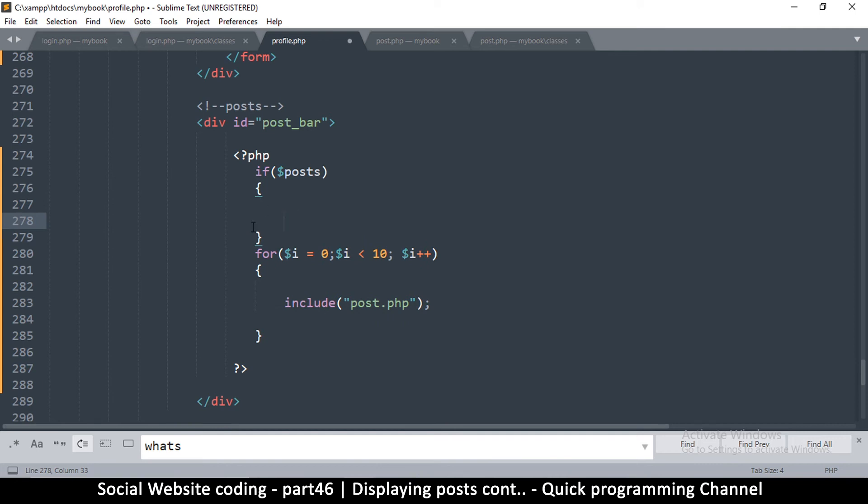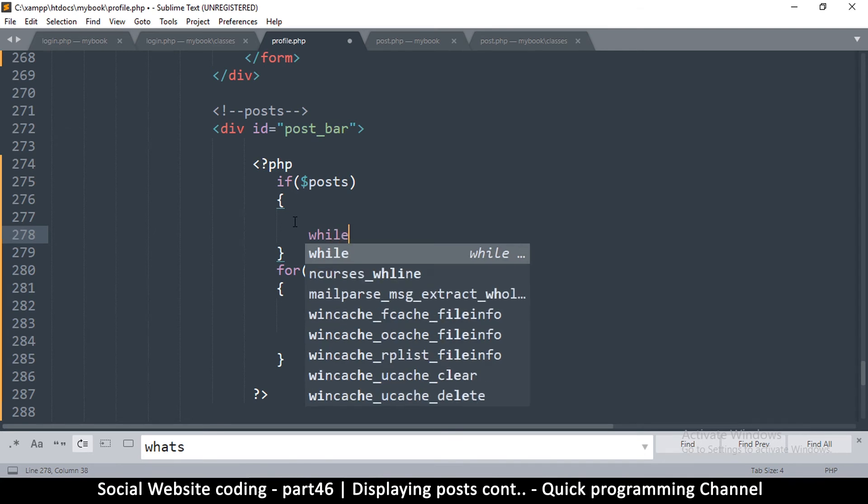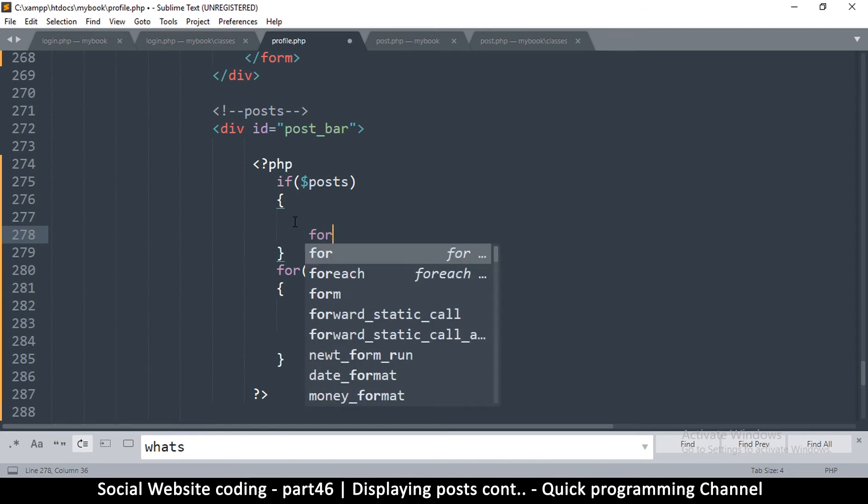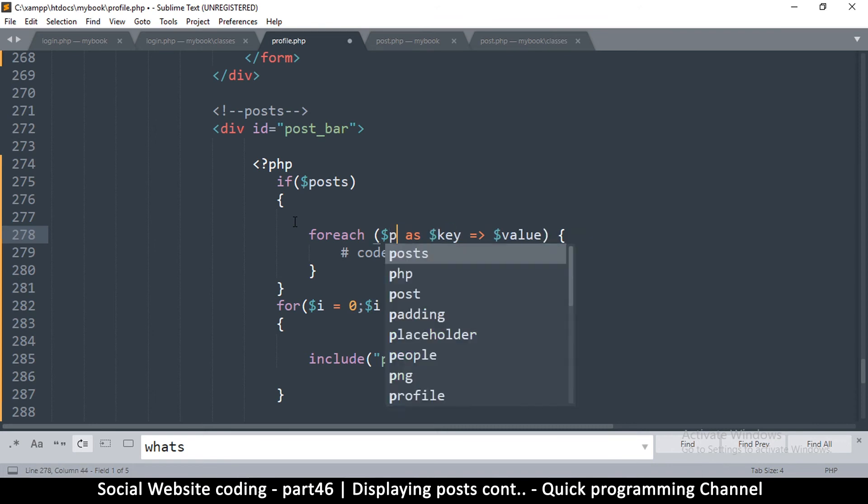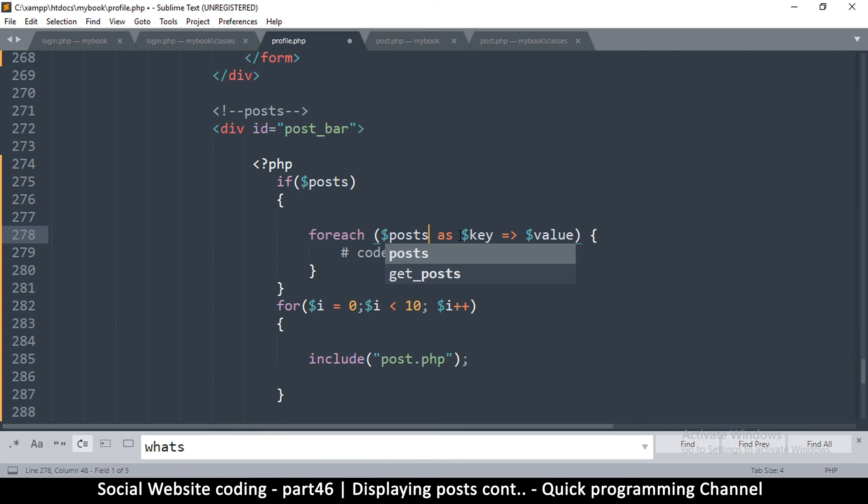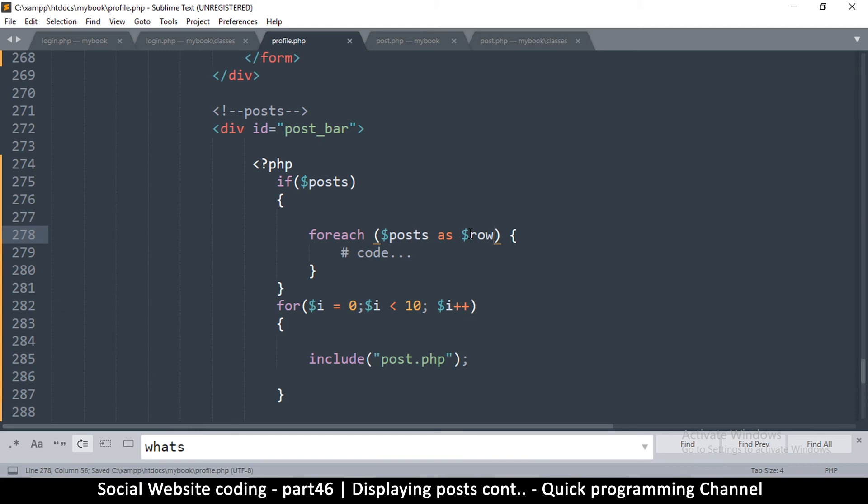So instead of using a for loop, all we are going to do is check first of all if posts, if posts is true, we're going to say for each. Now the variable we are going through is posts, and then we are going to get a key and a value. But at this point the keys in these rows are going to be one, two, three, four because there's one row, second row. So I don't need the keys, so simply what I'm going to say is posts as row because I'm getting rows. And then I'll put my code here.